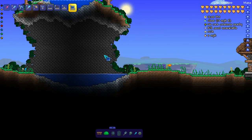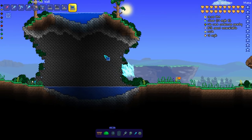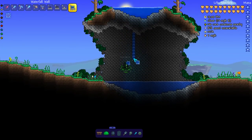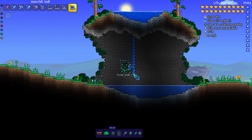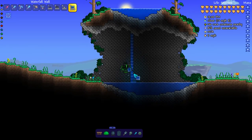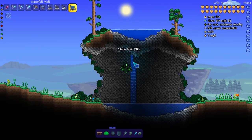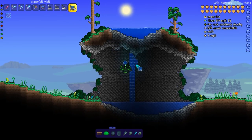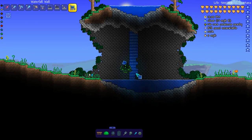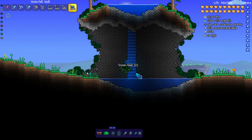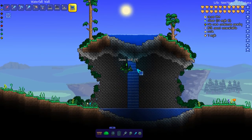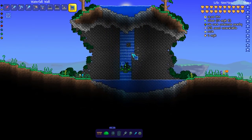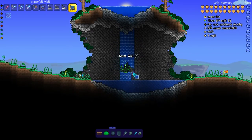For today's build-it video we're going to be looking at making natural waterfalls. I'm going to start off by placing some waterfall wall in the background and just connecting the water above to the water below. Personally, I prefer to have a source for my waterfalls — I don't like it to look like there's no reason for the waterfall being there.